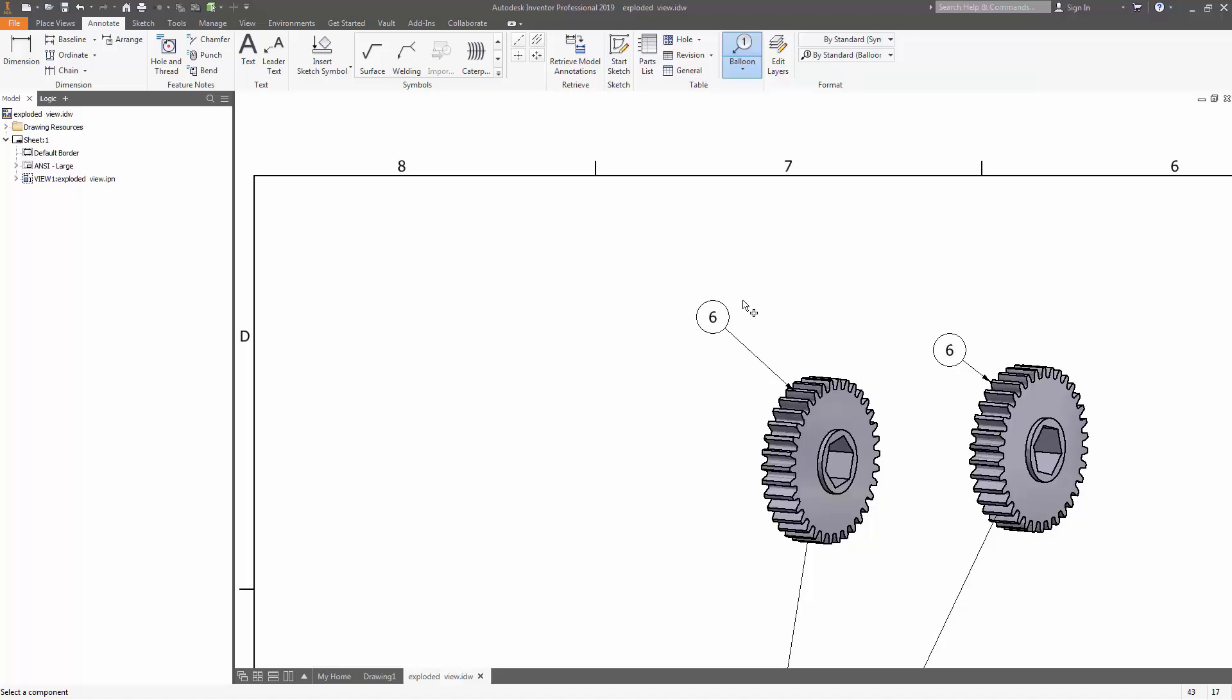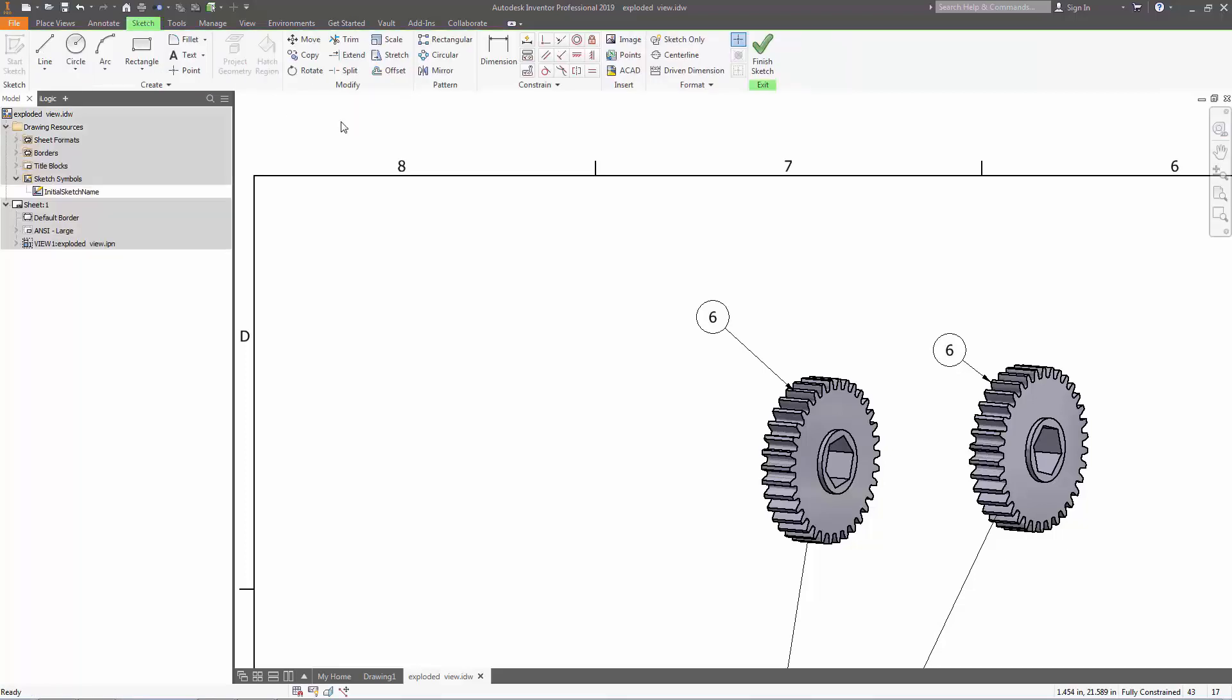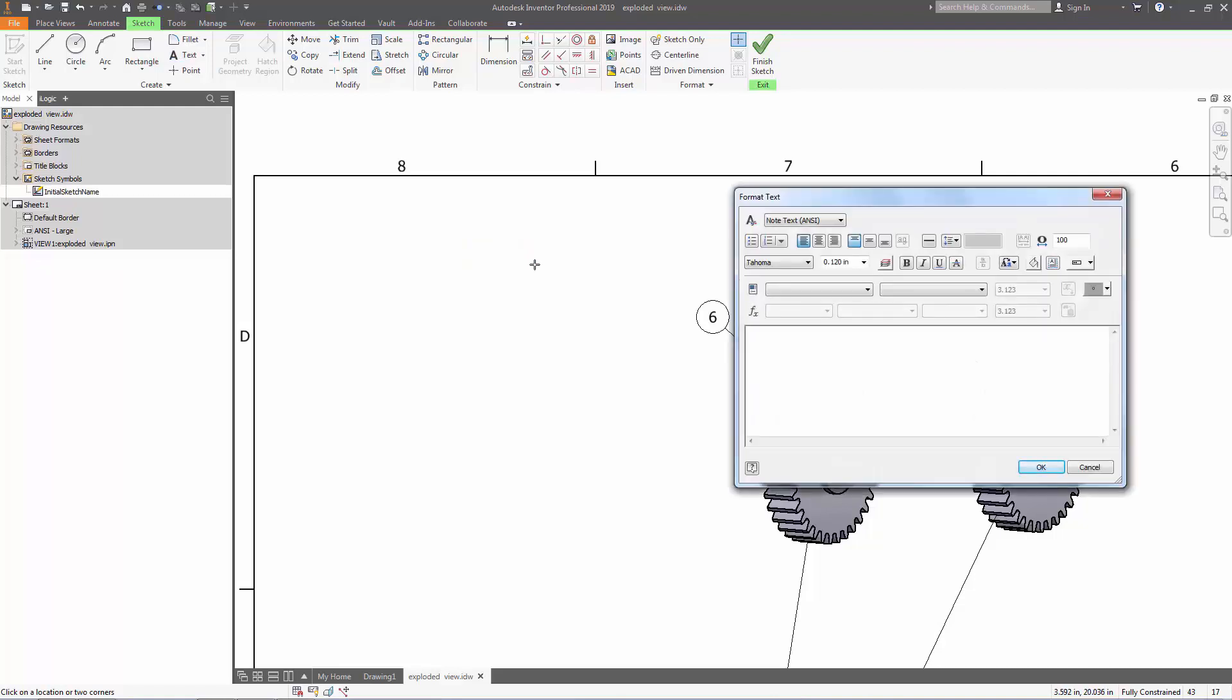To begin, the first thing we're going to do is go over to Insert, Sketch Symbol, go to the drop-down menu, and we're going to define a new symbol. How we're going to define a new symbol is we're going to open up a text, make a text box anywhere on the page, and I'm going to insert PL2 to signify that this symbol means two places.